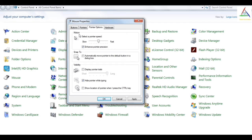That means you can select the speed here — that is, how fast or slow your pointer moves. And the other is snap to — this will automatically move your pointer to the default button in the dialog box. So the next one is visibility.